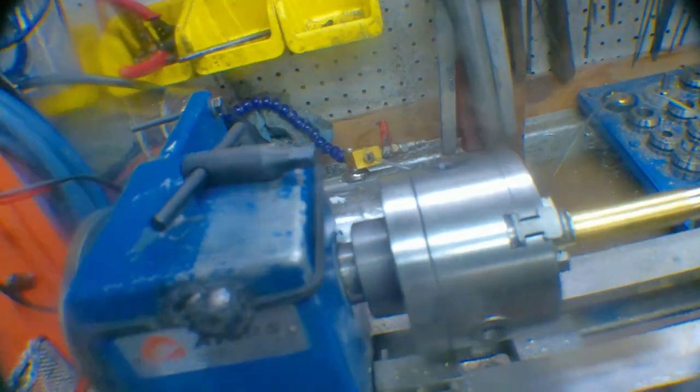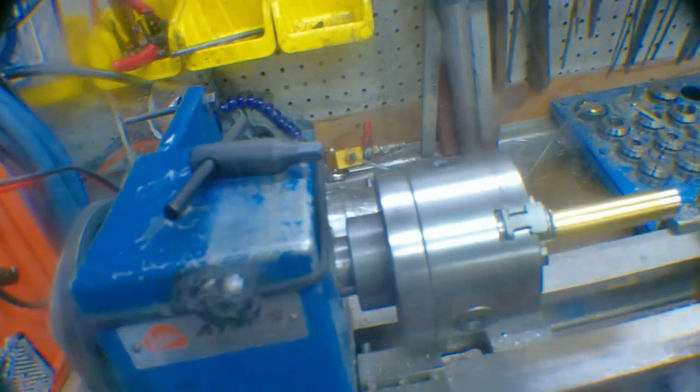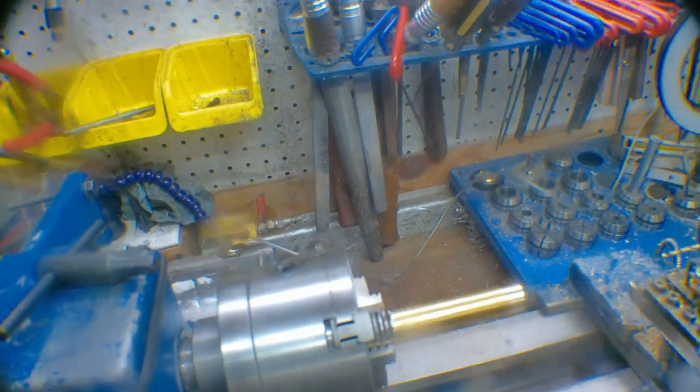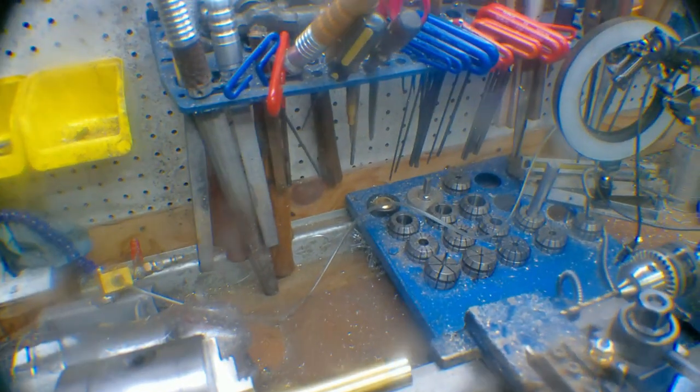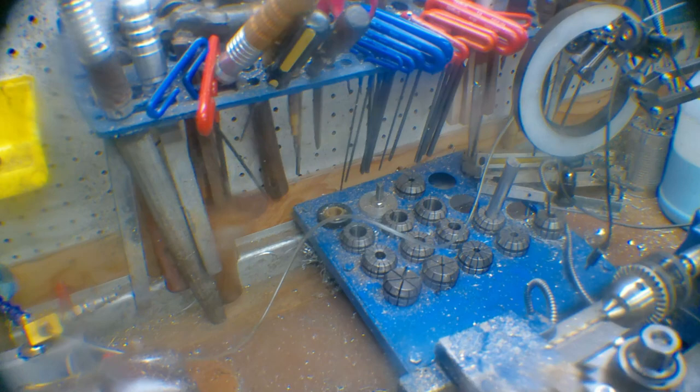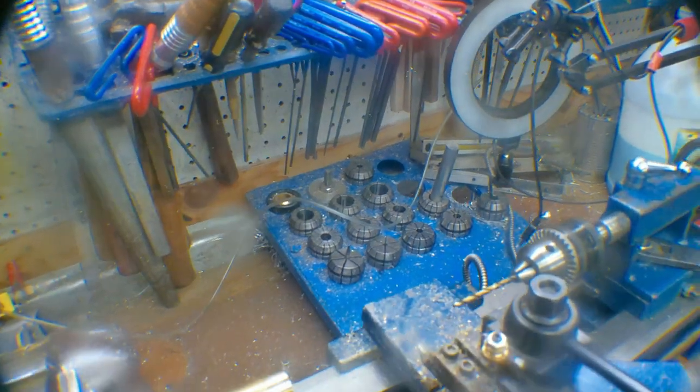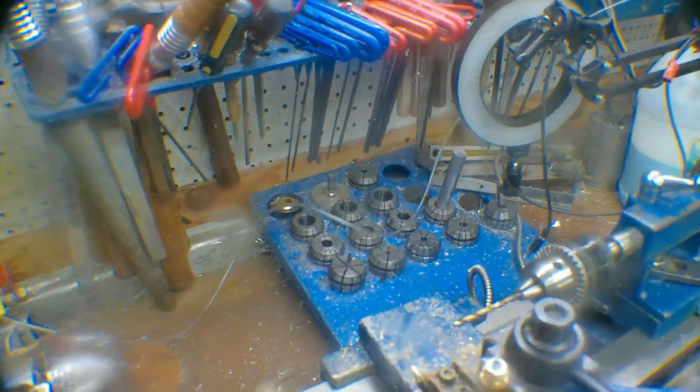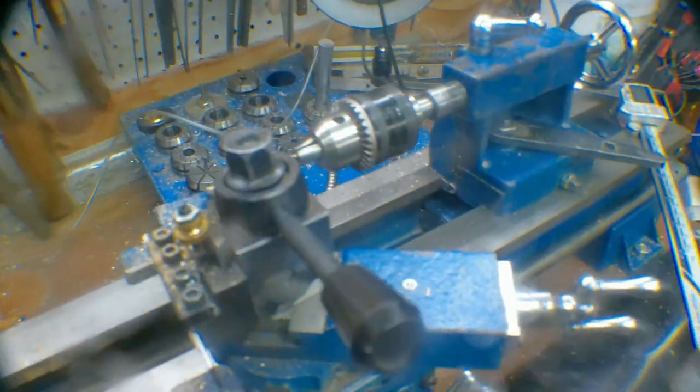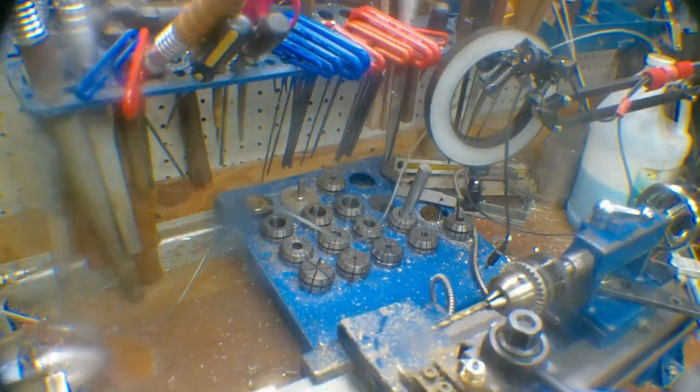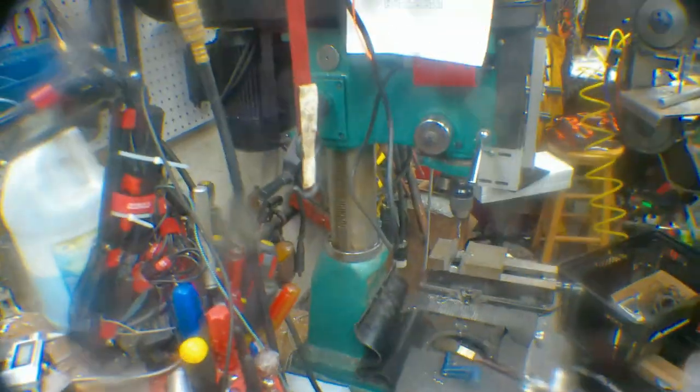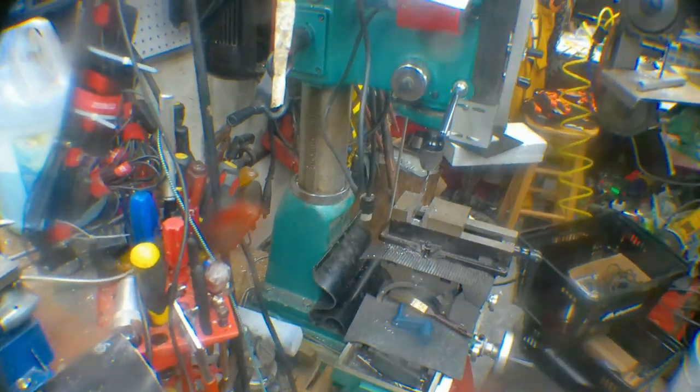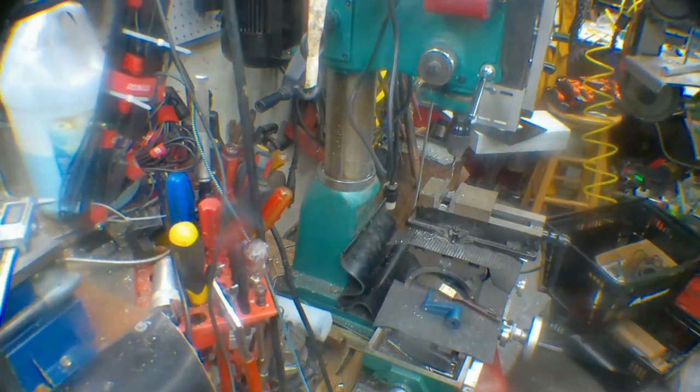I'm still working on getting the ER-40 collet system up and running for the mill, the lathe, and the mill over there, which is finally working the way it should.